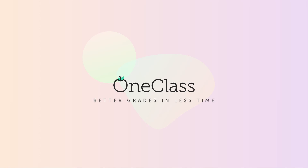That concludes the question. We got precisely the same answer as the reference solution, so the solution is good. It would be better to explicitly mention how the x-component cancels out, but otherwise the solution is correct.